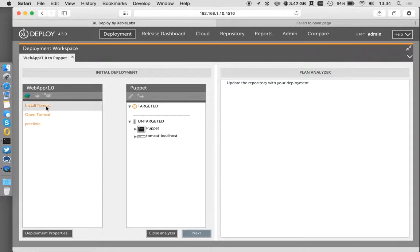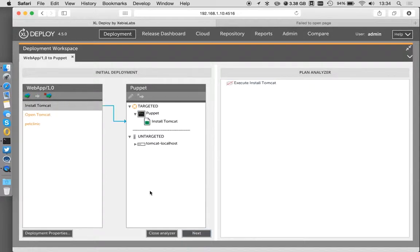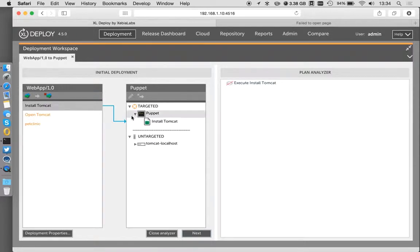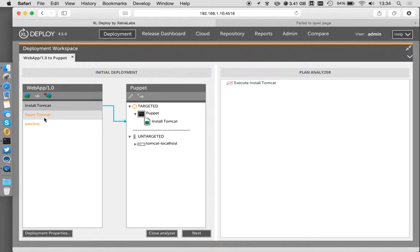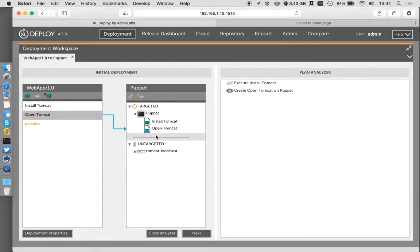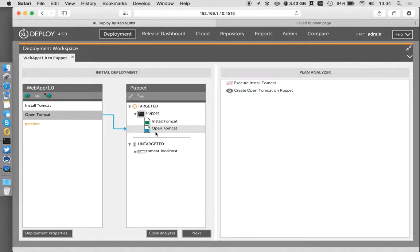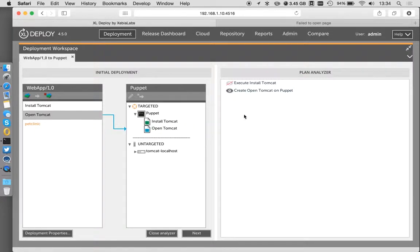So I can actually map things over into my environment. If I map my install Tomcat task, that's going to run straight onto the server that we have and it's going to run that install. If I take this open Tomcat, which is the manifest that's going to run against the firewall, IP tables in my case, I have that step to run this guy here.